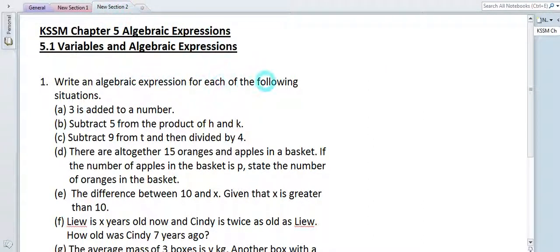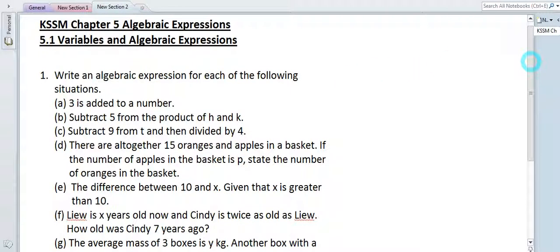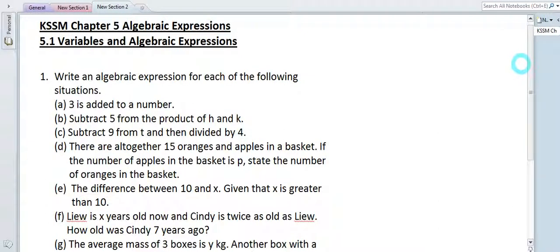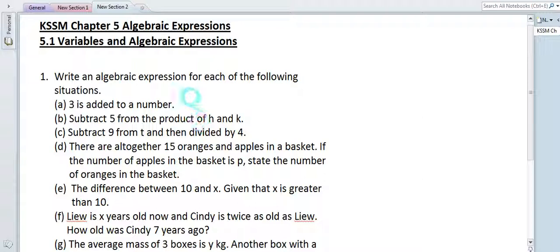Write an algebraic expression for each of the following situations. This is the third part for chapter 5, algebraic expressions. We need to represent all the given situations by using an algebraic expression. Let me go through one by one with you.